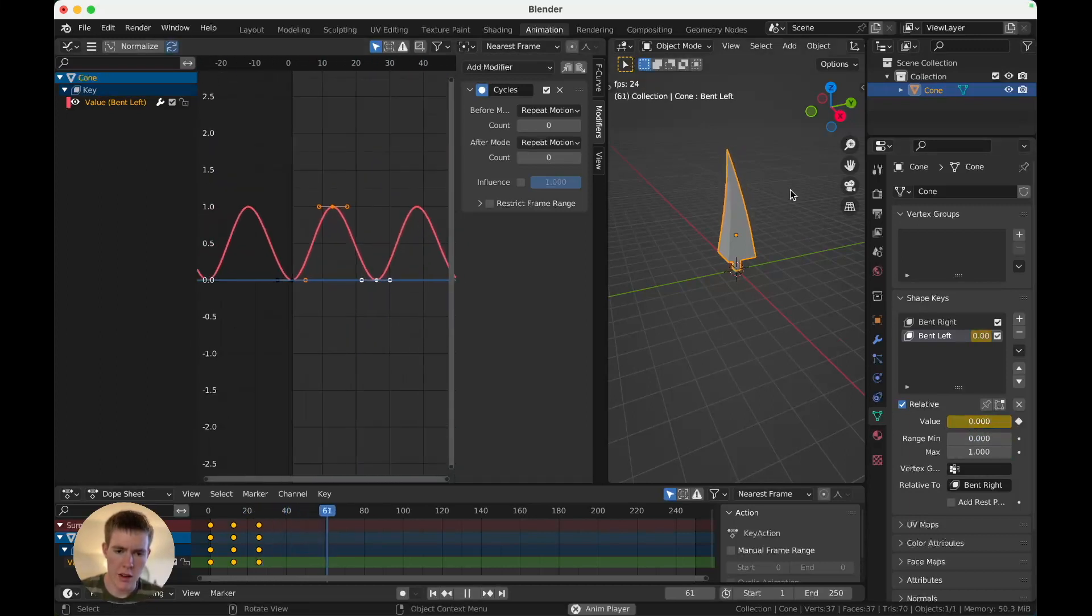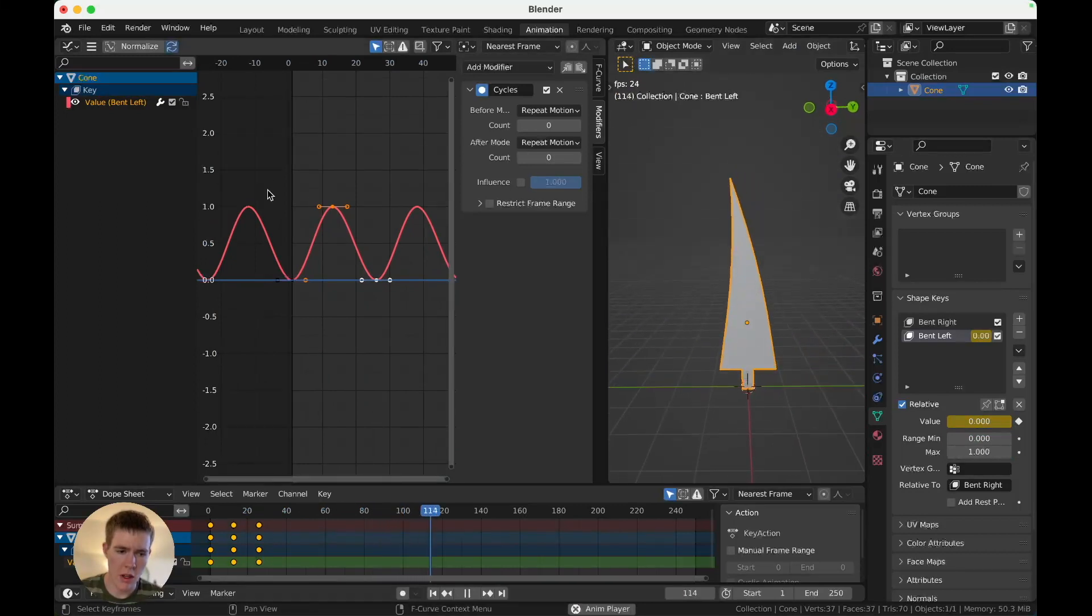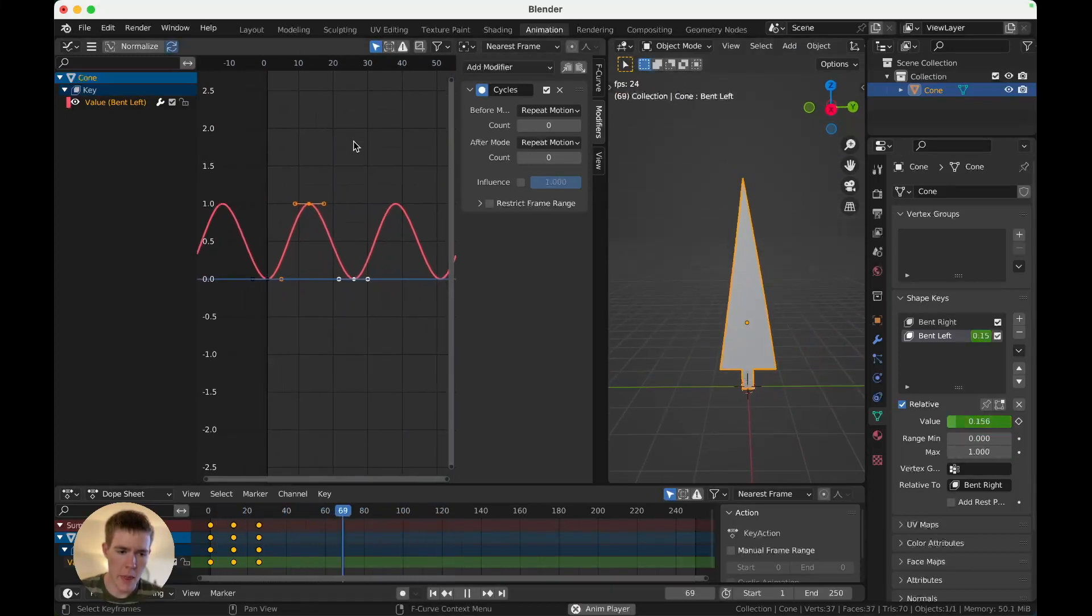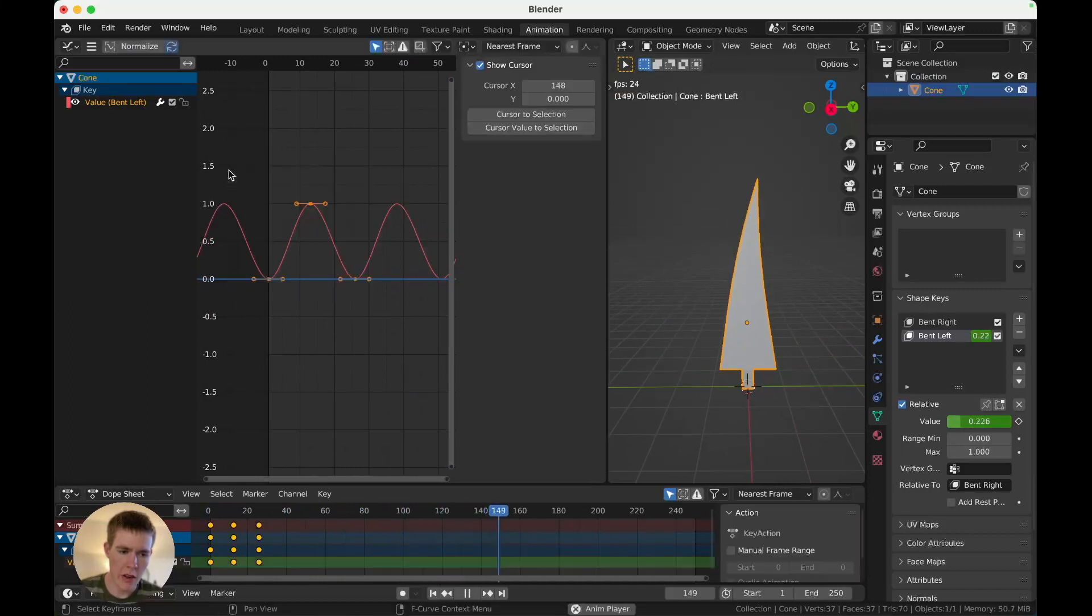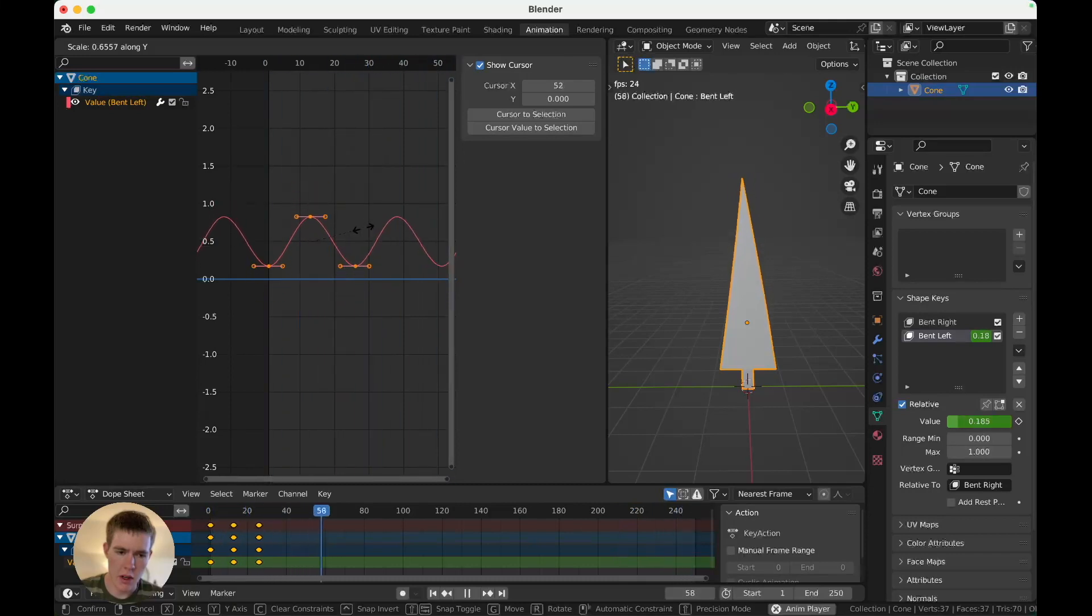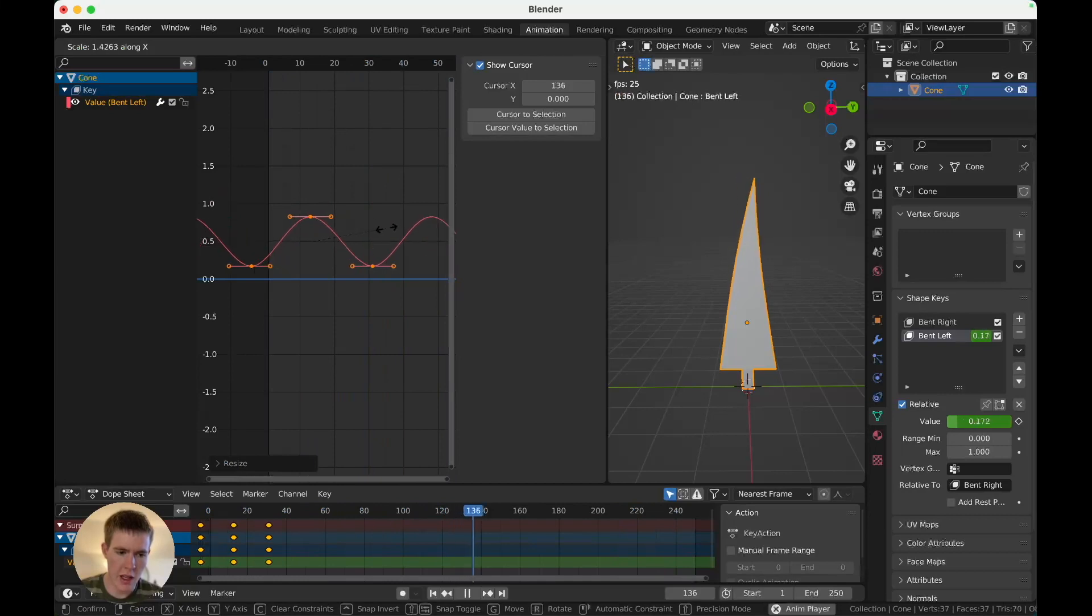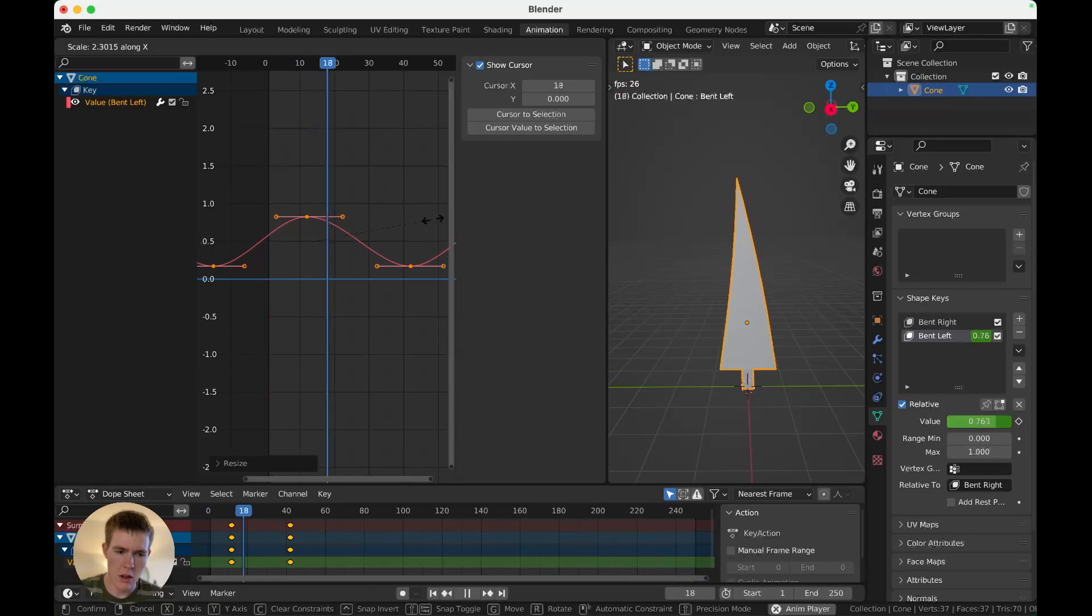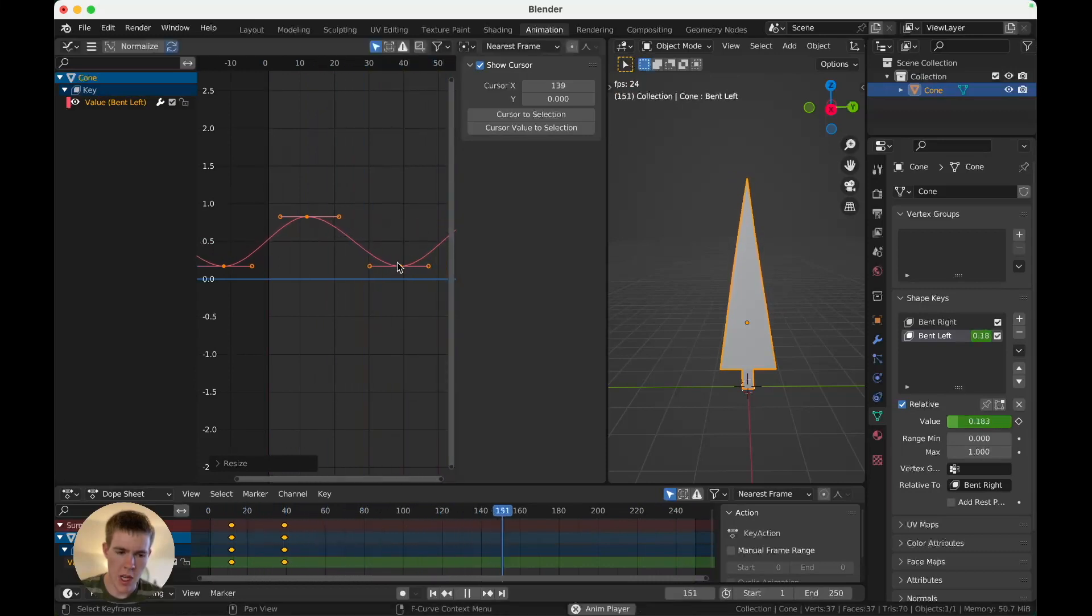So now, it's repeating forever, going to one, and to zero, to one, to zero. And you can control how far it blows by selecting the whole thing, scaling on the Y. Gentler, stronger, gentler, blowing is probably better, and you can scale it on the X, and make it slower.